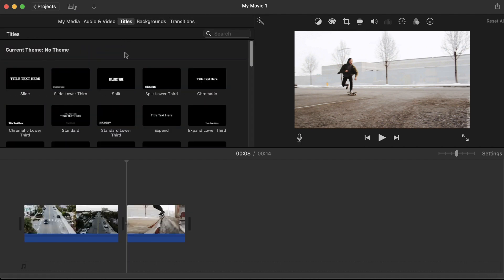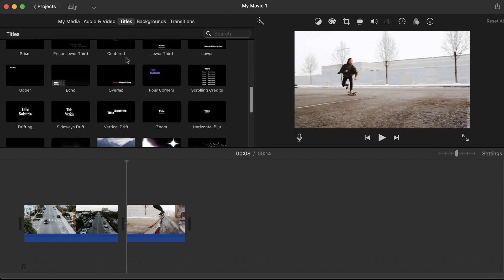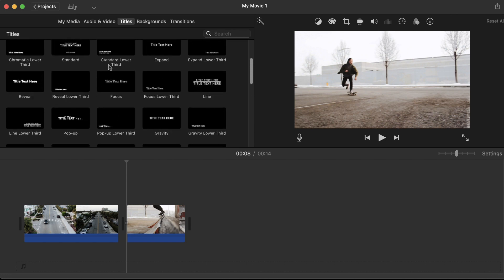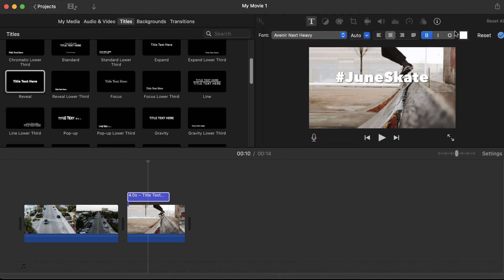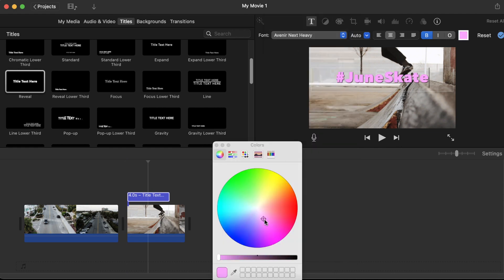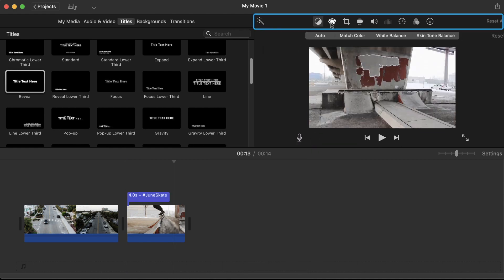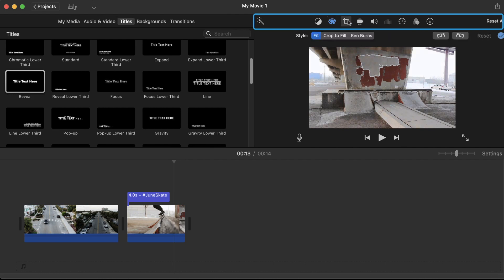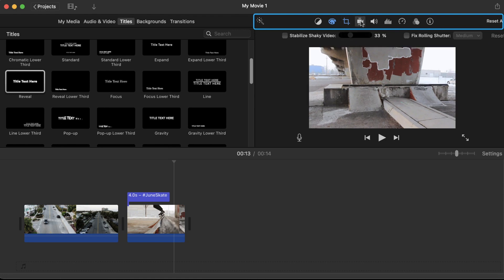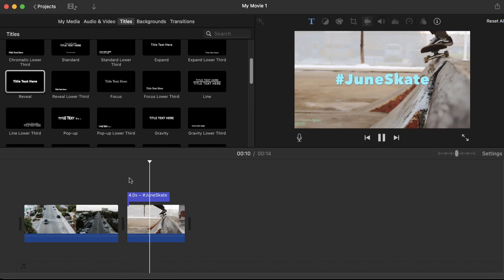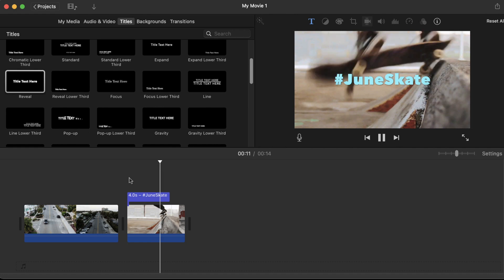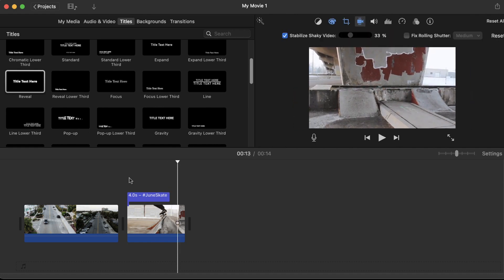I love the huge selection of title presets that iMovie provides. You can drag a title down to your timeline and adjust the text settings in the top right. The tabs in the top right will also have your color correction and exposure tools, along with cropping and video stabilization tools. The stabilization feature really comes in handy if you're new to filming and you want to smoothen out your shots.